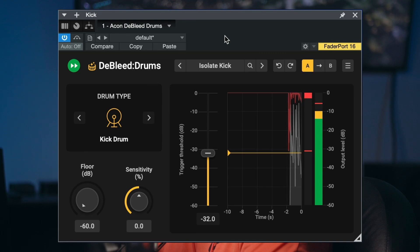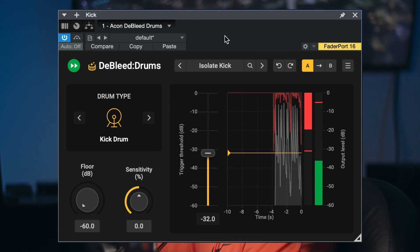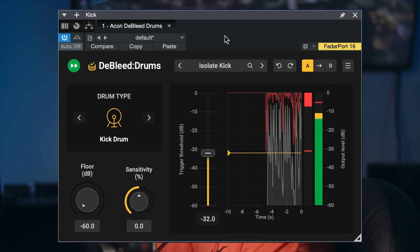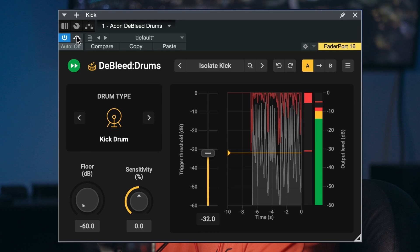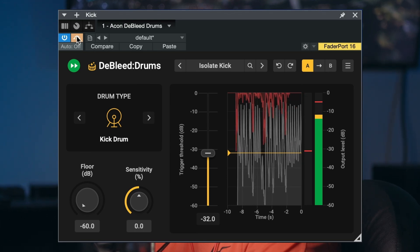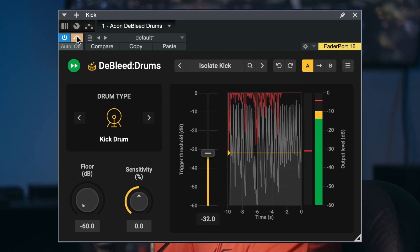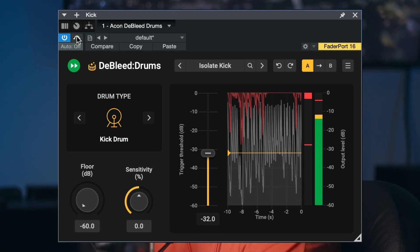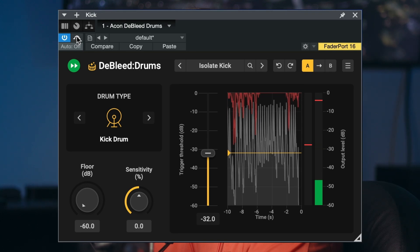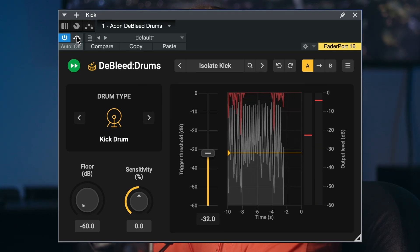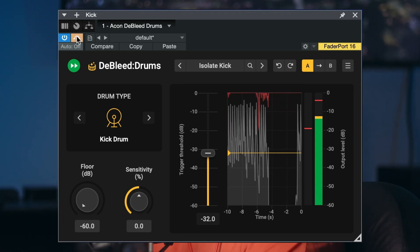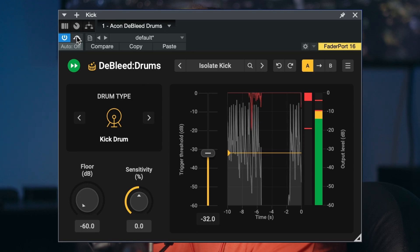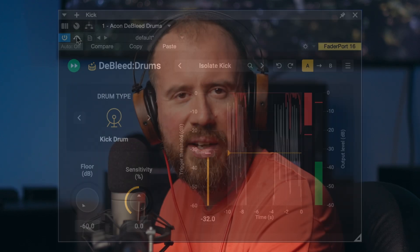Debleed Drums by Acon Digital offers intuitive real-time control over mic spill in drum recordings while preserving audio quality. For optimal results, Debleed Drums leverages neural network technology to separate the drum kit elements like kicks and snares, while DSP algorithms protect transients for clarity.